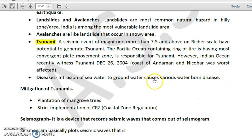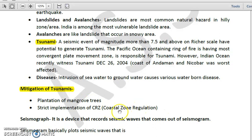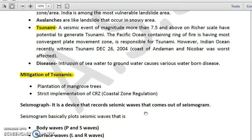To mitigate the effects of tsunami, we can plant mangrove trees, which have a long root system that can hold back water. We should also strictly implement the Coastal Regulatory Zone (CRZ) rules and regulations as mentioned in the Environmental Impact Assessment (EIA) supplementary book on CRZ regulations.